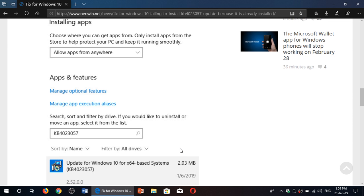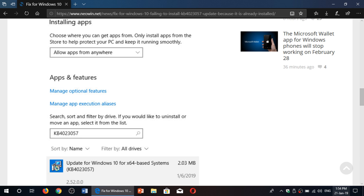If the first video doesn't help you, this is the number two video, this one will work out. If you have problems with that update trying to install itself all the time, what you need to do is go into your settings.